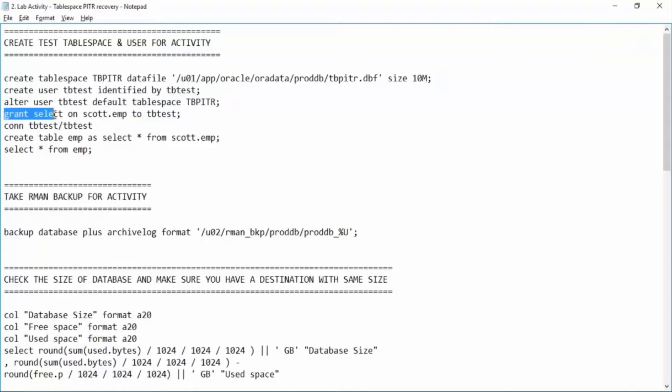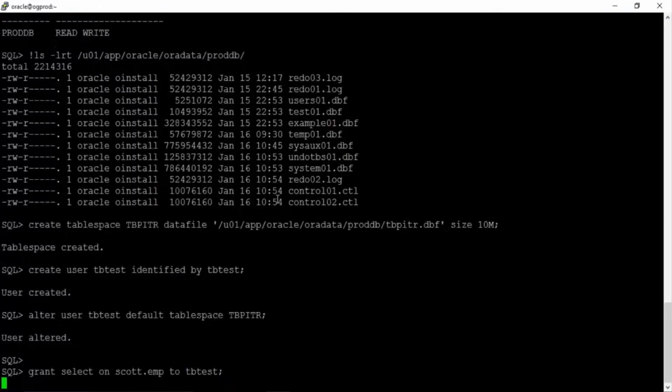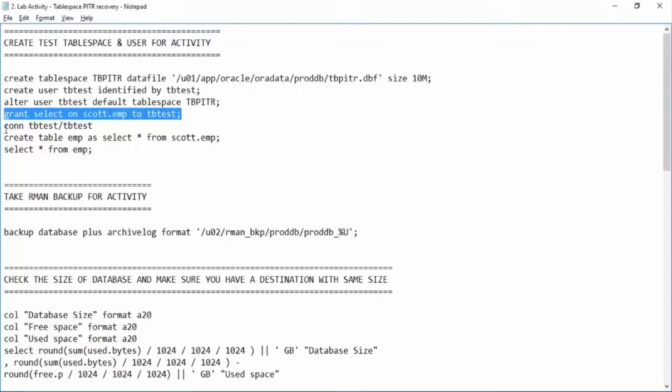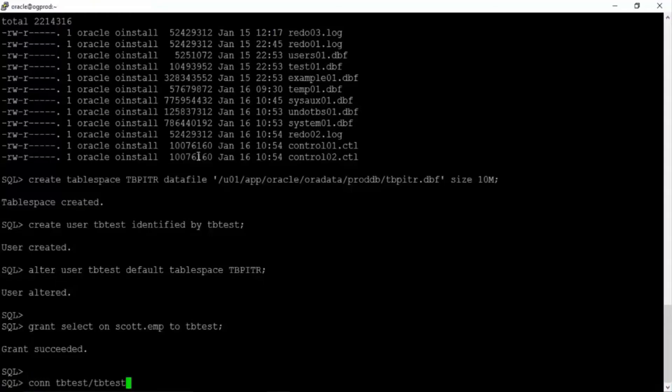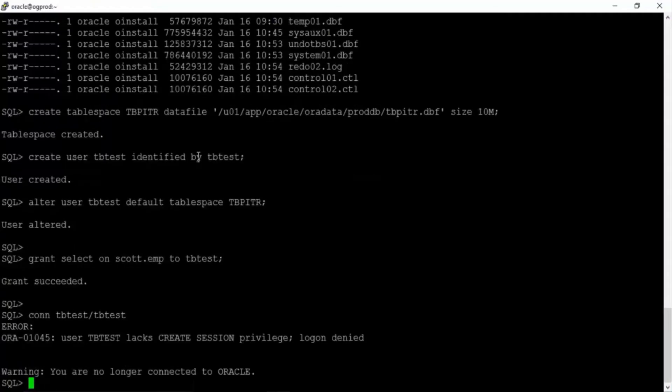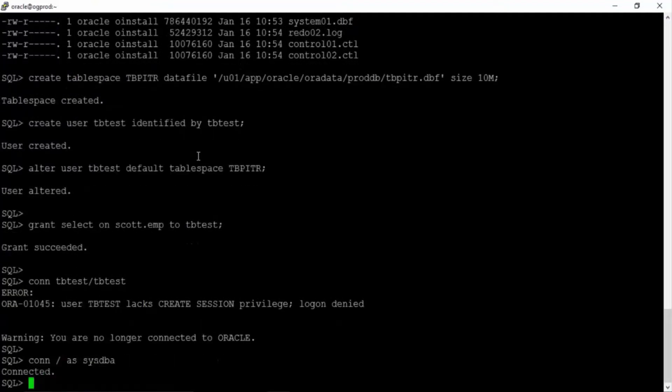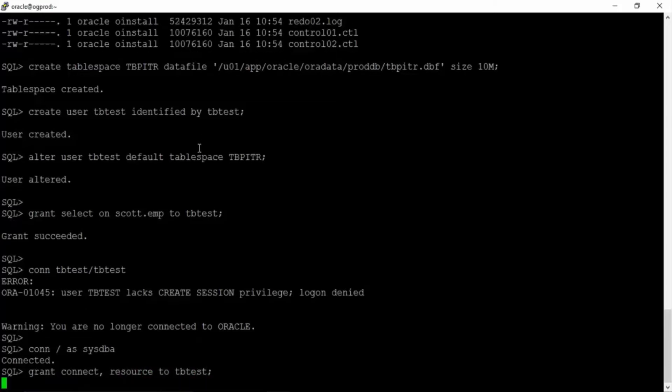Now we have to grant select on scott.emp to this user so that we create an employee table from scott.emp with this user. Great. Now we are connecting as test. I think we have to grant connect slash as sysdba. Grant connect, resource to tbtest.